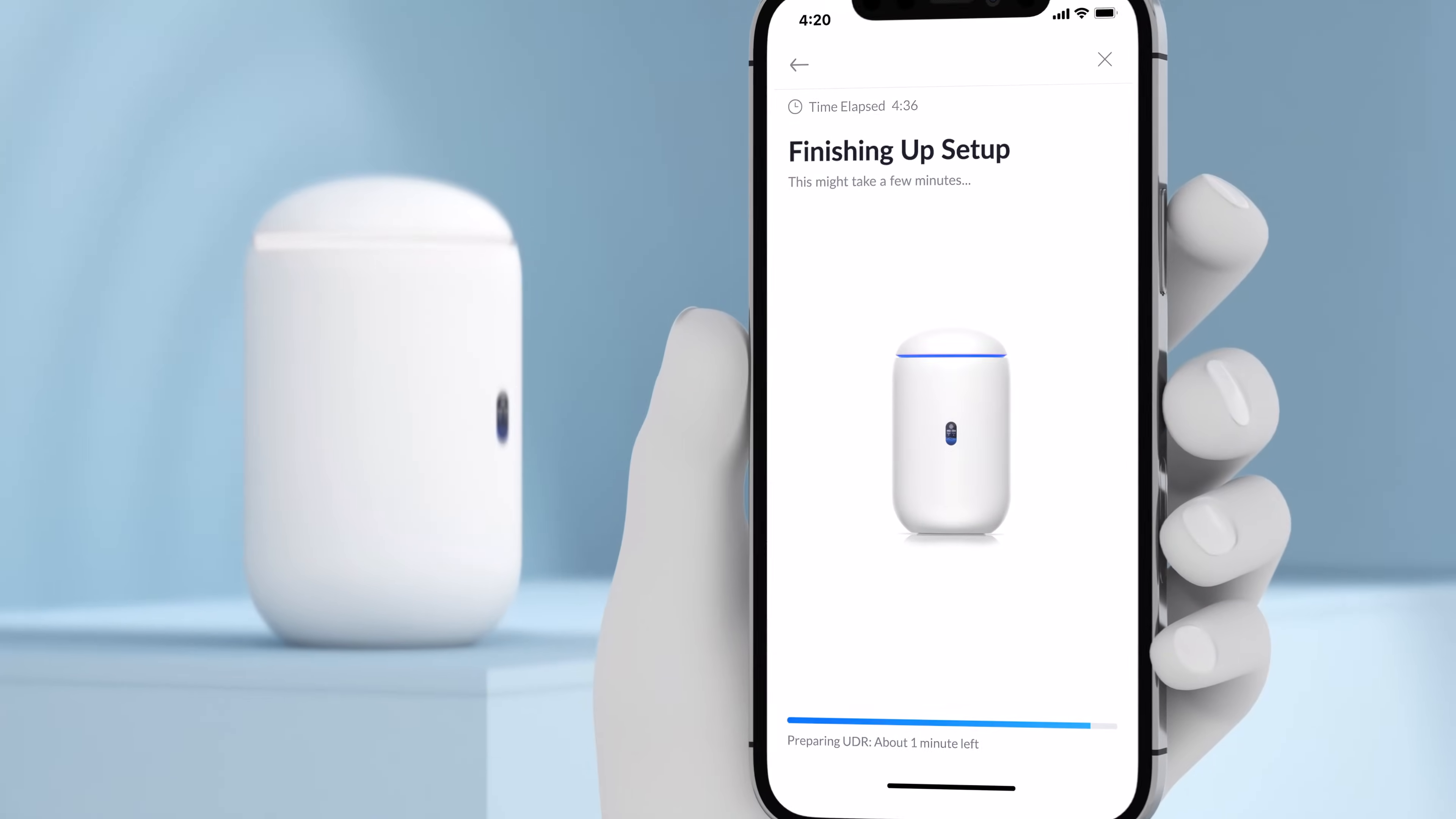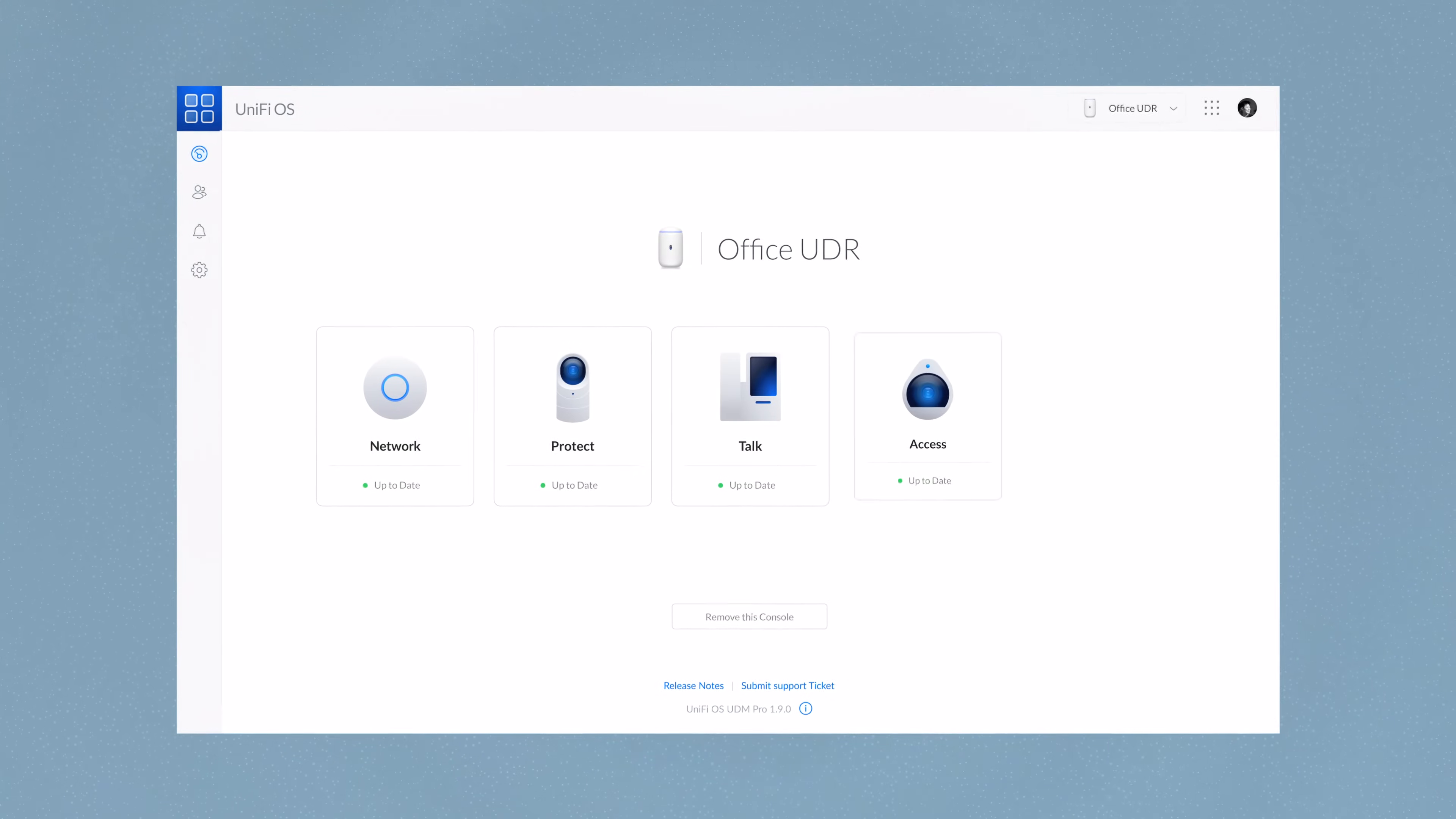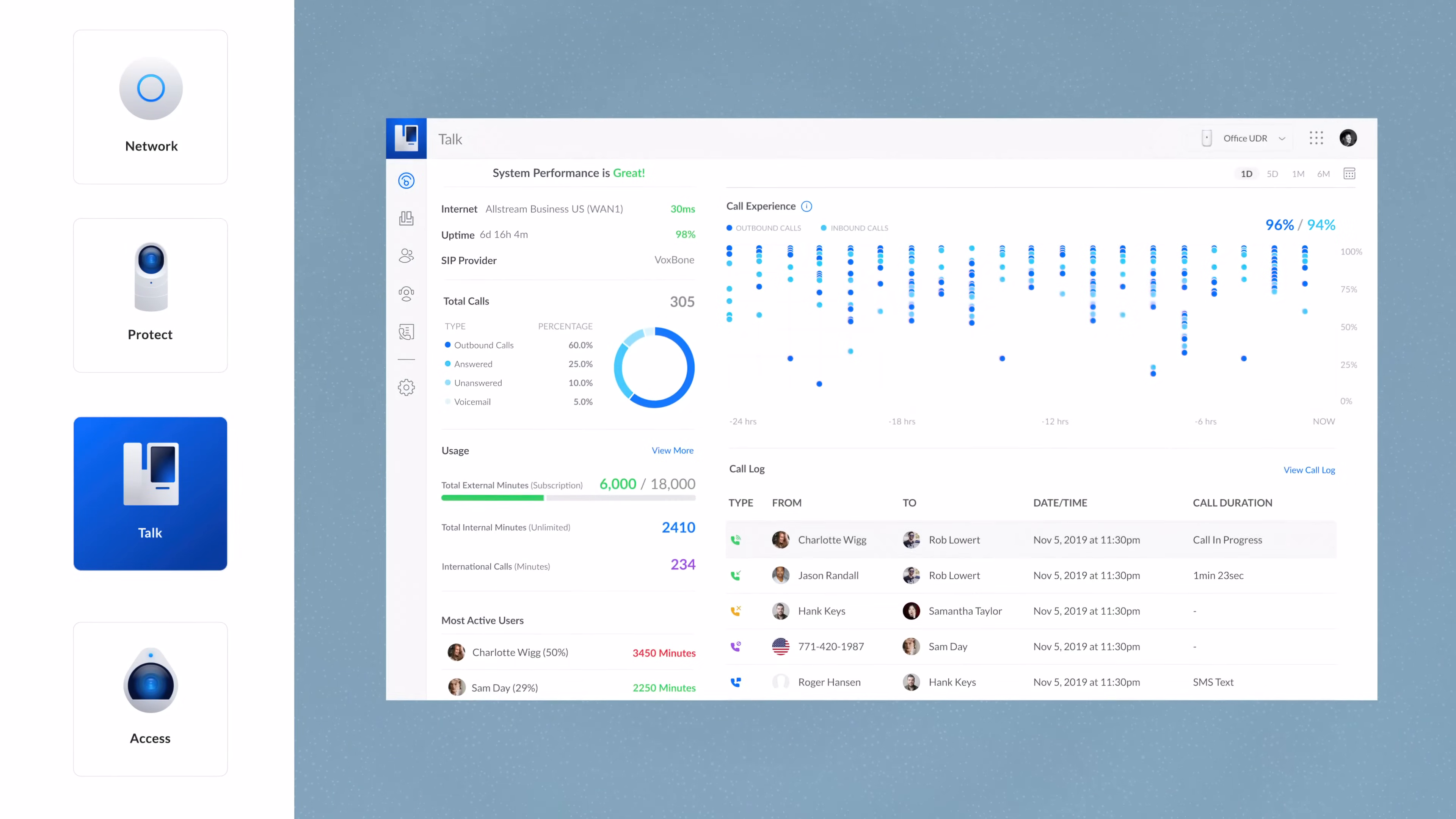The UDR sets up in minutes and is ready to run any UniFi OS application and power your home or small business deployment. Everything you need for a complete UniFi experience.